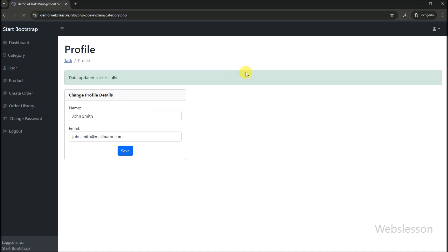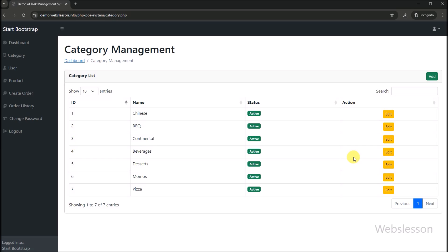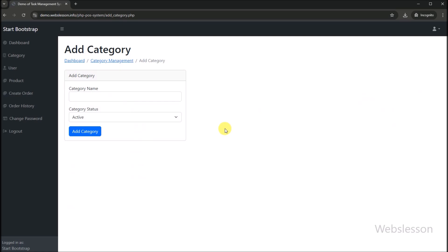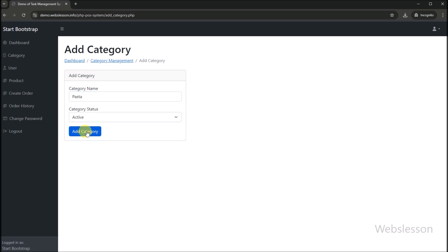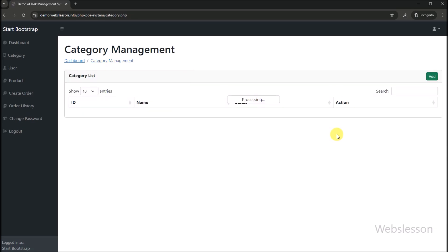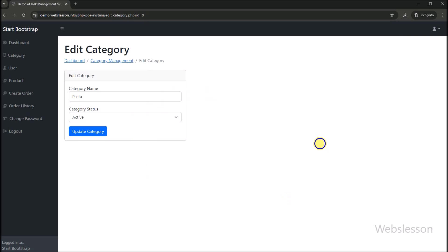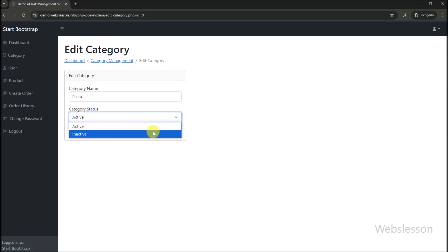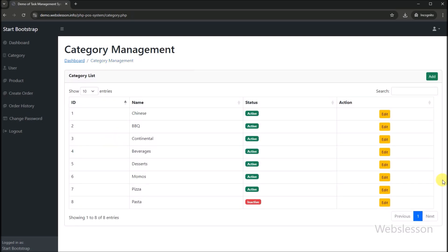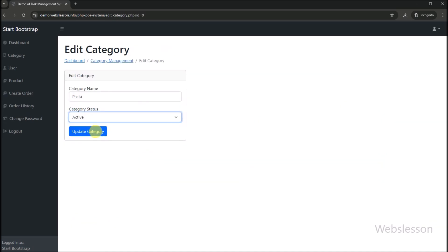Next, we click on the category link and the category management web page loads in the browser. From this page, admin can add new category data by clicking on the add button. The add category form is displayed, and by entering the category name and clicking the add button, category data is added under this system. Admin can also edit category data by clicking the edit button, which displays the edit form with filled data. Admin can change the category name or status. If admin disables a category's status, that category cannot be used under this system.